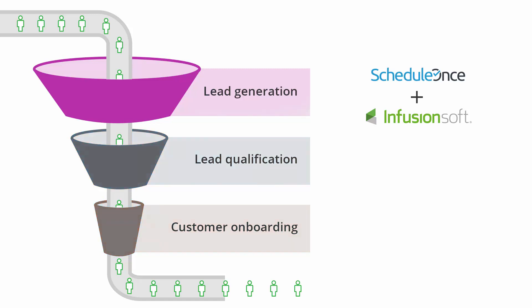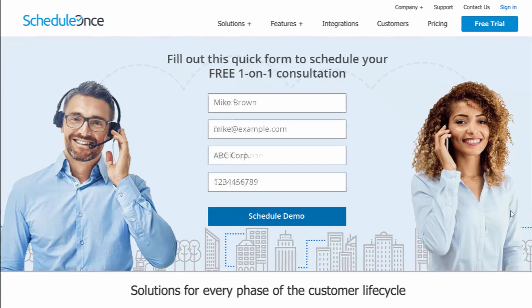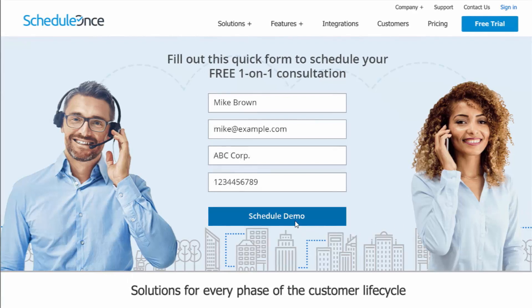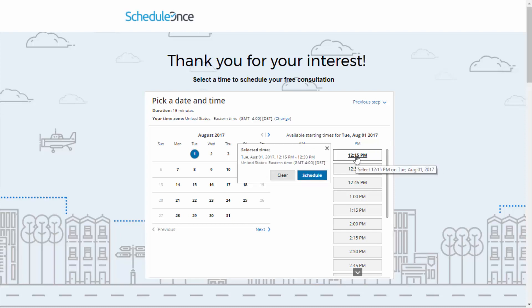The first concern for many is lead generation. With ScheduleOnce, prospects can schedule demos and consultations directly from your website using your preferred website integration method.